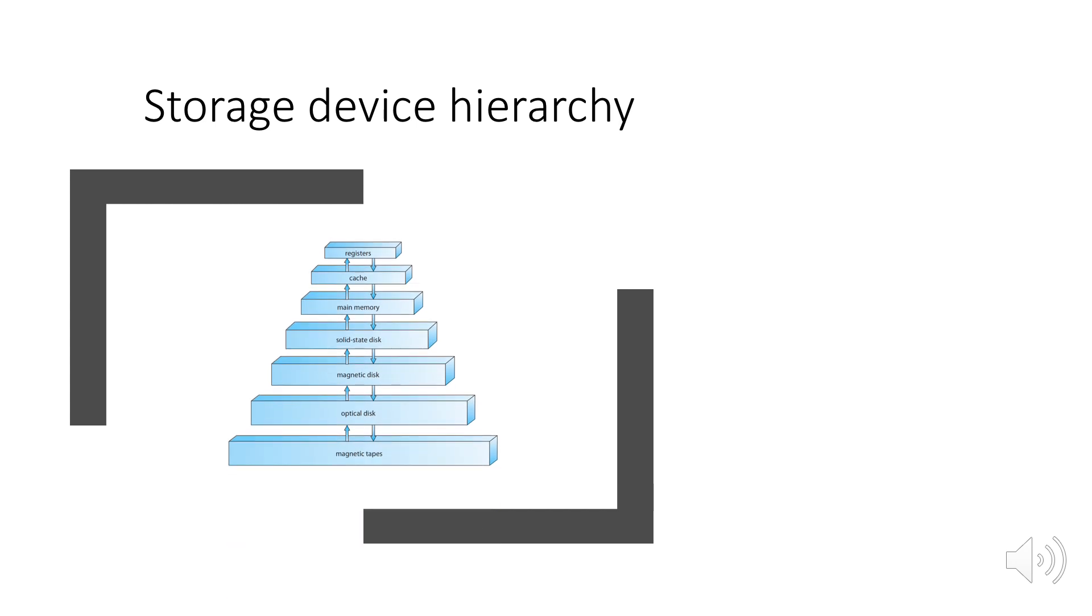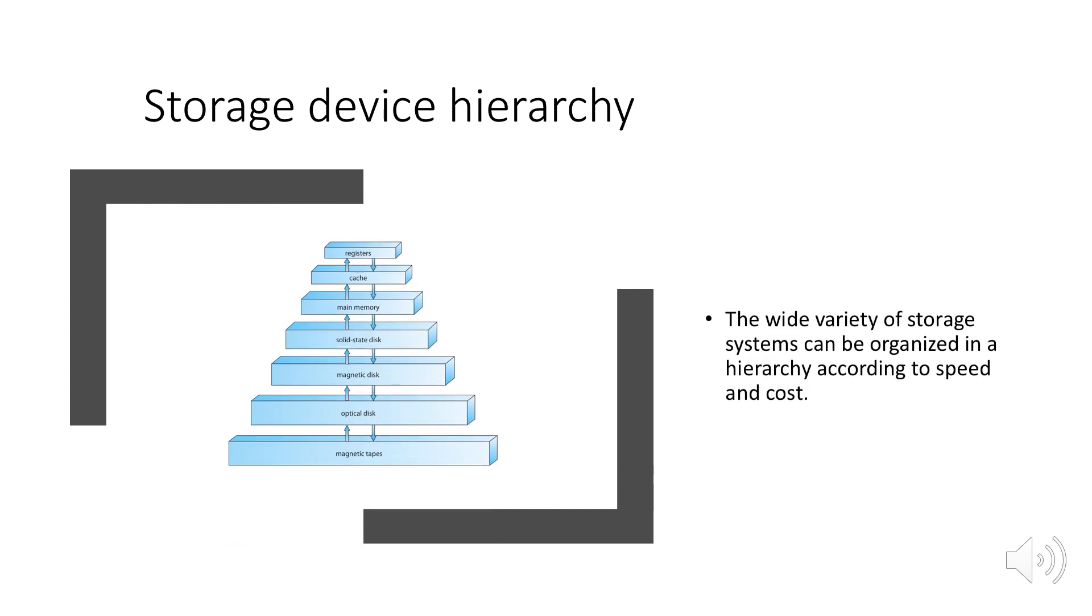Storage device hierarchy. The wide variety of storage systems can be organized in a hierarchy according to speed and cost. The higher levels are expensive but they are fast. As we move down the hierarchy, the cost per bit generally decreases whereas the access time generally increases.